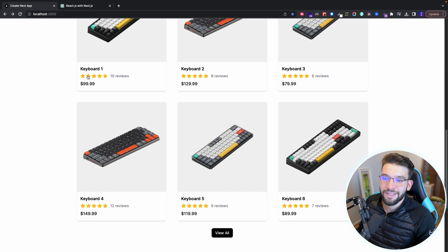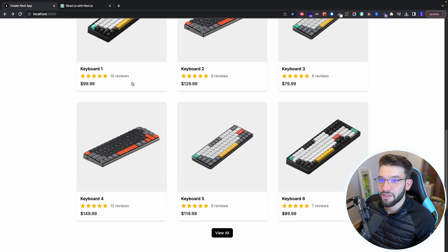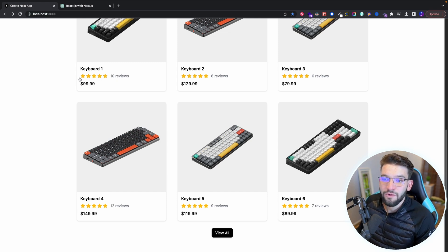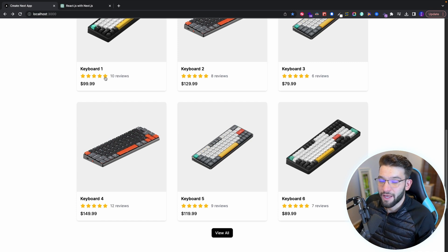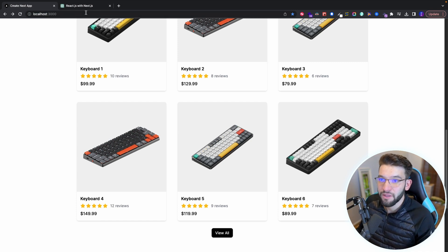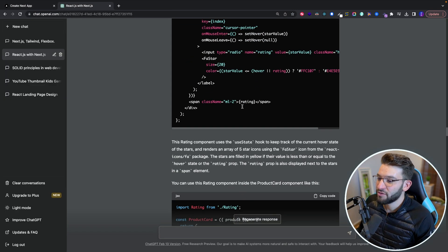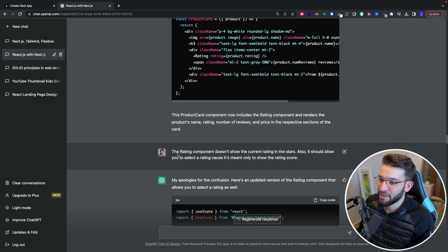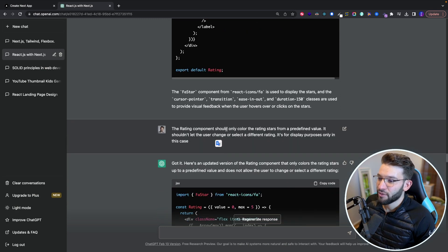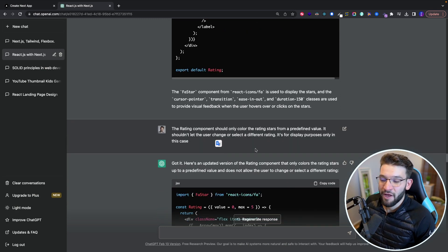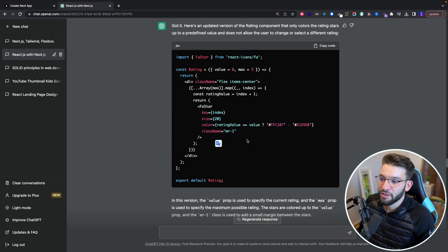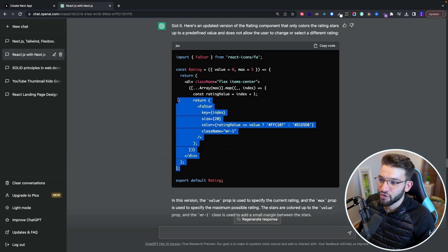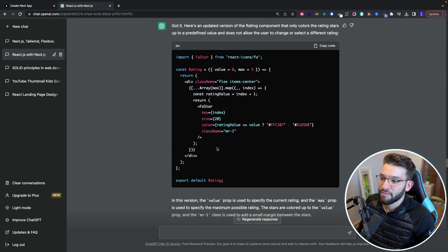it allows you to select how many stars, but it didn't understand that I want this only for display, not for actually choosing or putting a rate. So I tried to make it understand so many times like the rating and the rating component should only call the rating stars from a predefined value. And I think only after that it actually understood. And it gave me what I wanted.